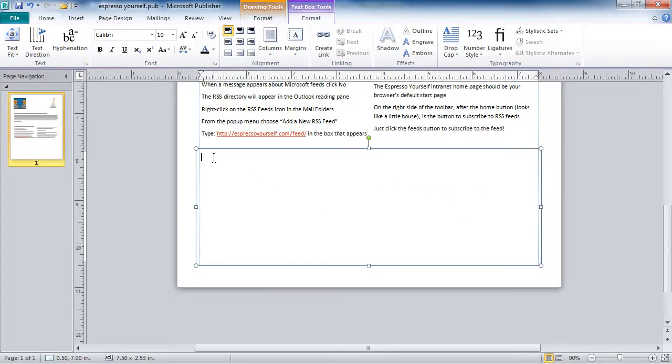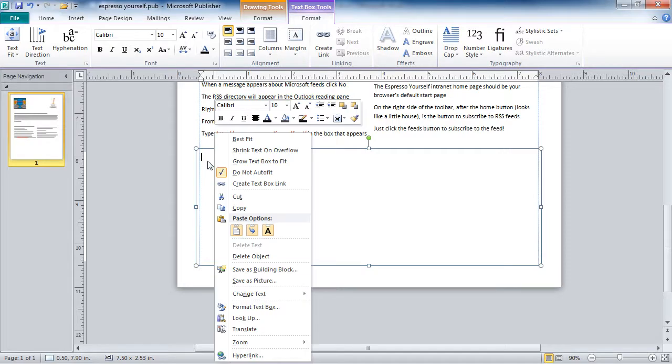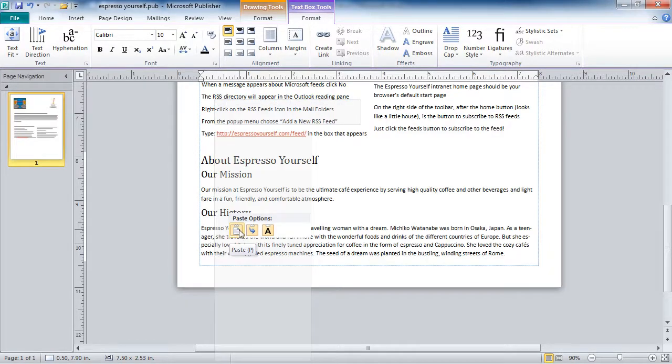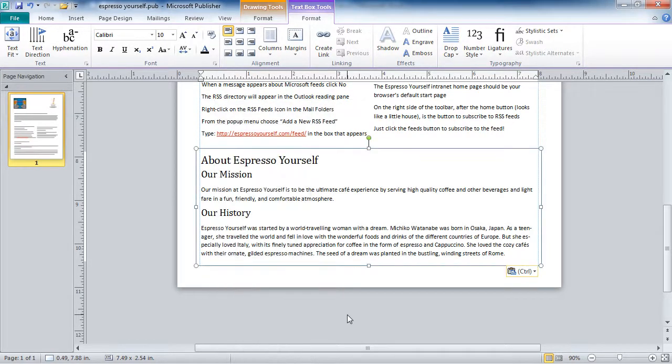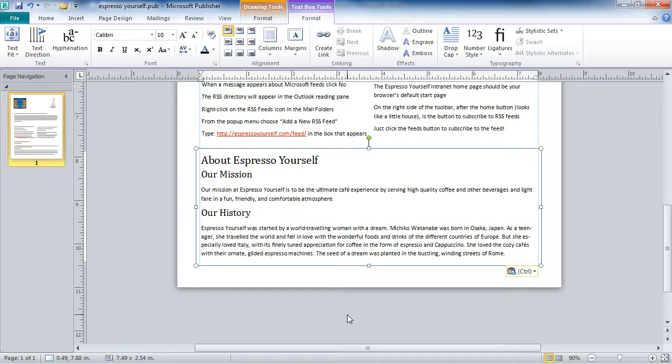And with my cursor in the text box, I can right-click, and I can just paste. And as you can see, the text from Word that I copied is now in a text box in Publisher.